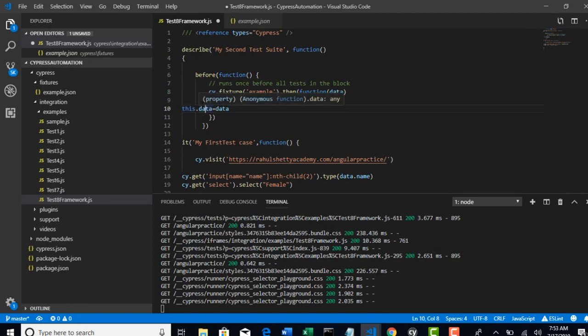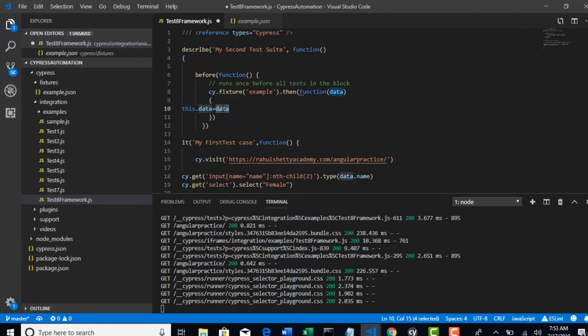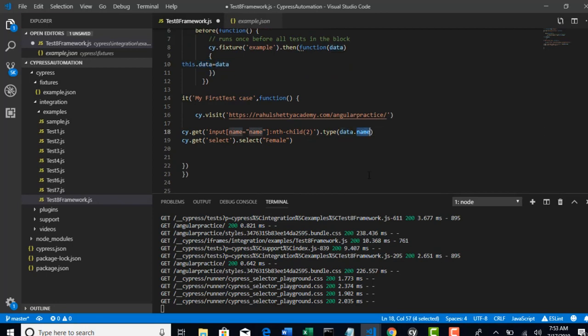That's the reason I have initialized one global variable where the access is everywhere. If you want to make that variable global, if you refer it with this dot, this will have access to complete class. So I am carefully copying the data whatever I need from my local to global variable so that this data I can access now everywhere.